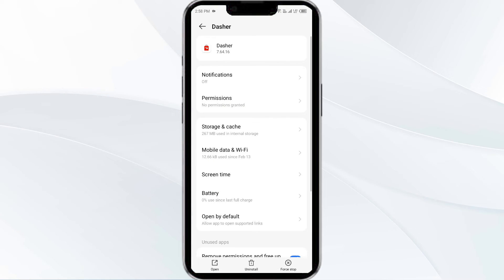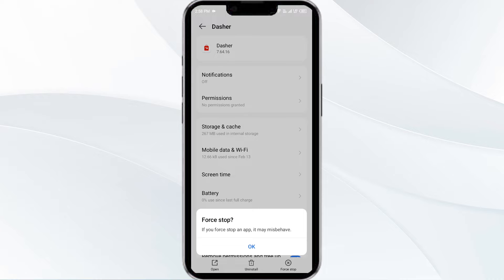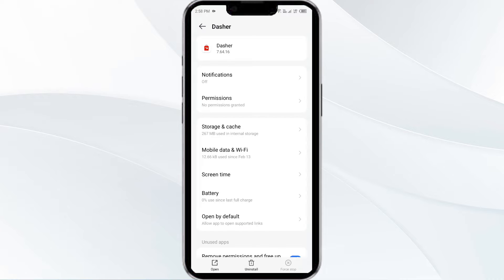Then click on force stop from the bottom right corner. Confirm by clicking OK and then reopen the app.